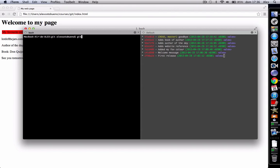So let's start git bisect start. The first thing we must do is tell git that we are going to start a bisect command. Then we must set a commit hash where the bug was not present.